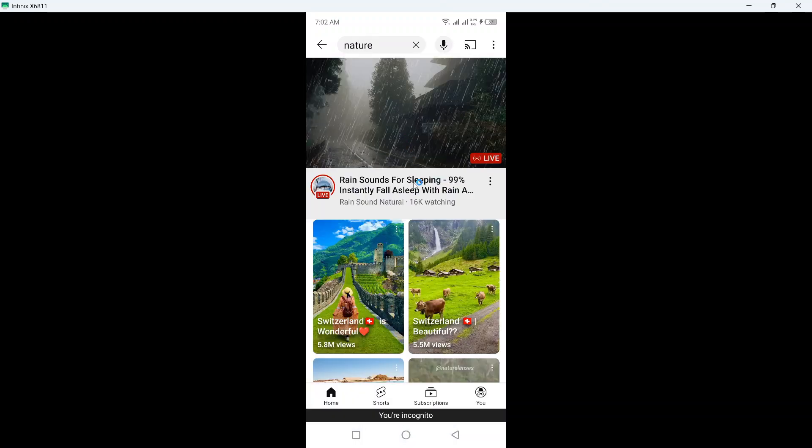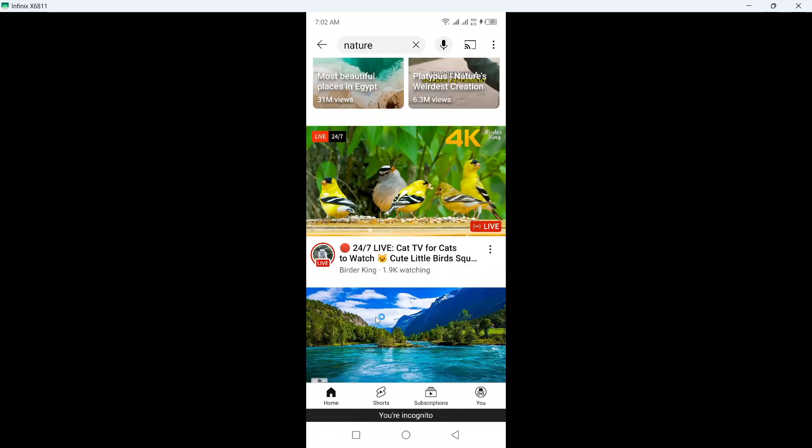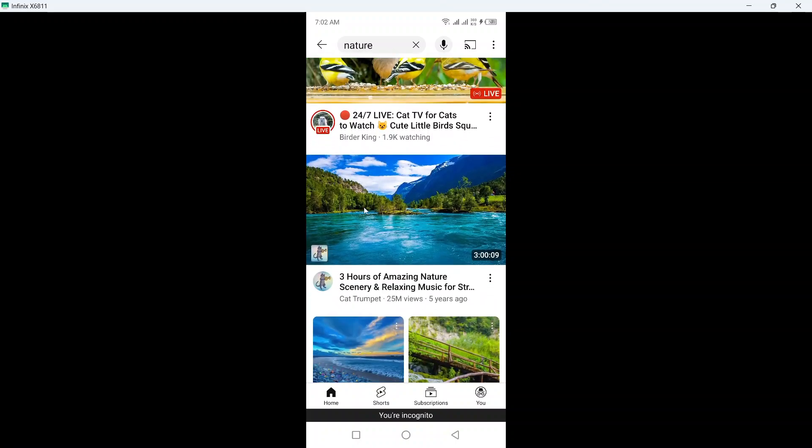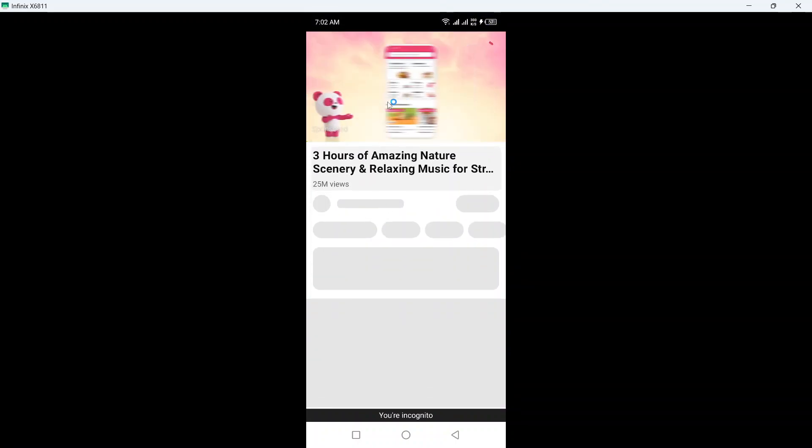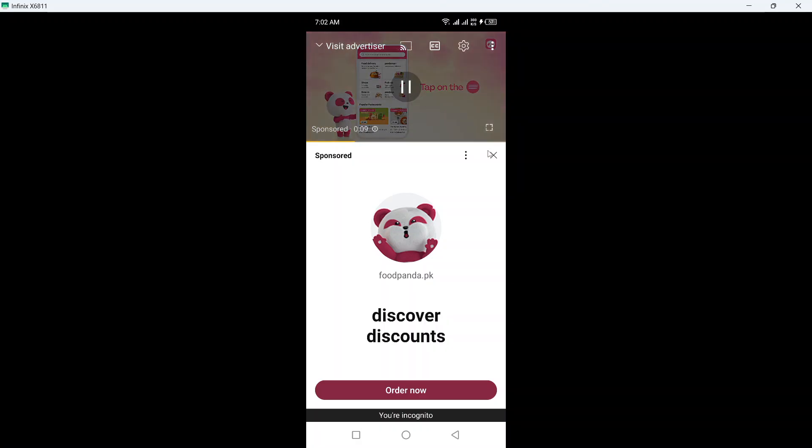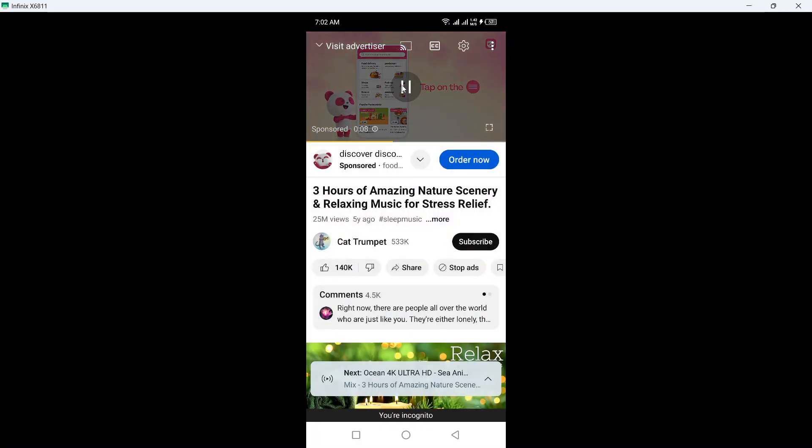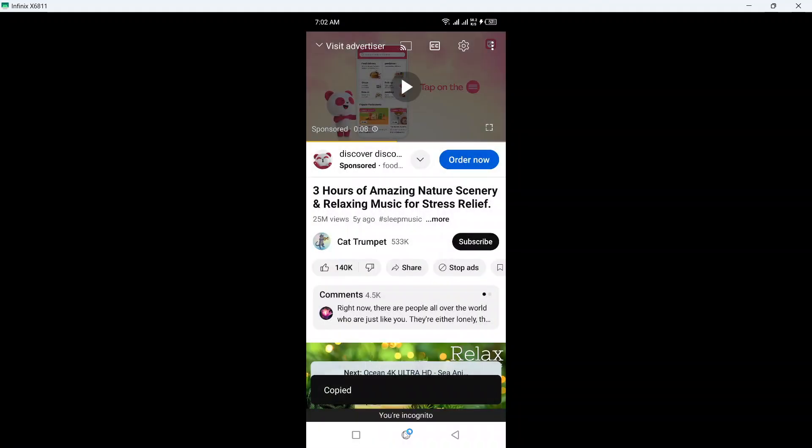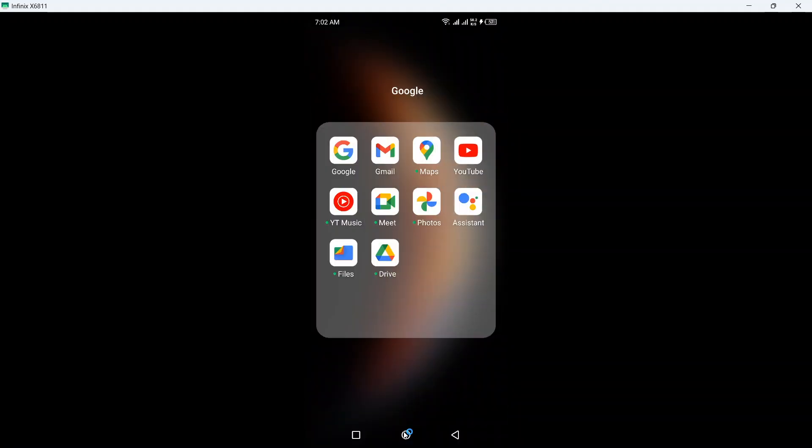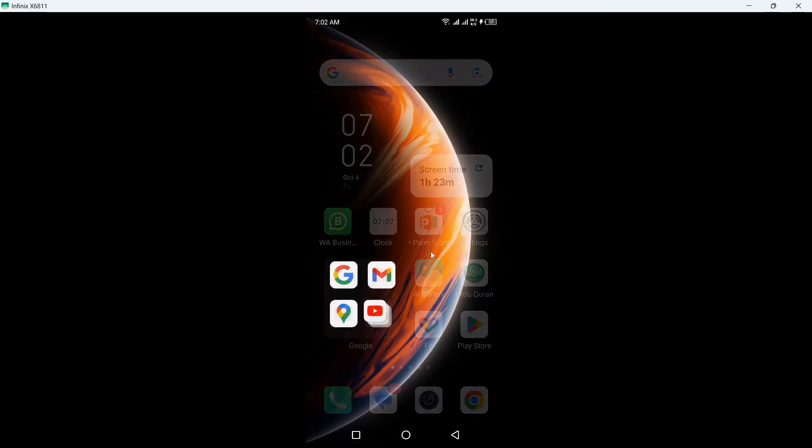I'm going to search for nature to find any random video that I like. So this is the video. In the bottom you can see share - click on that, click on copy link, then you need to come back.